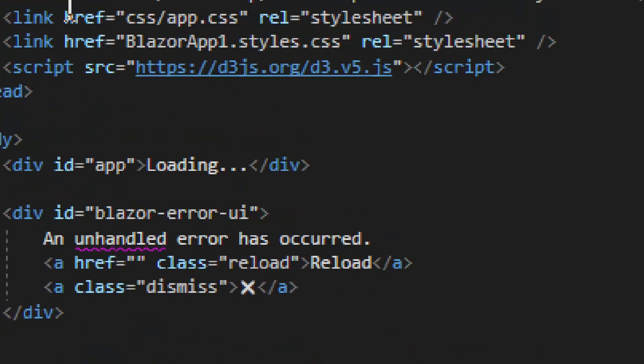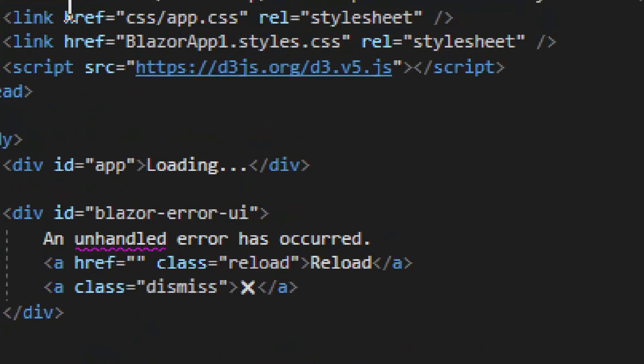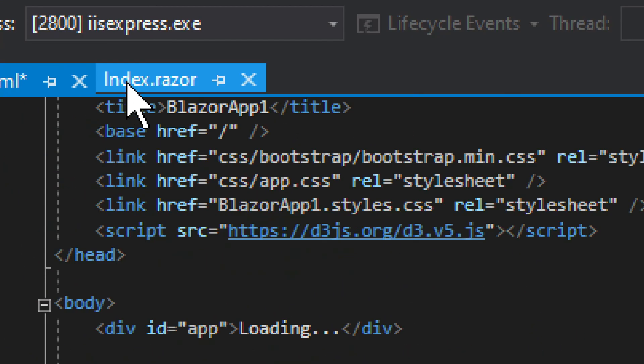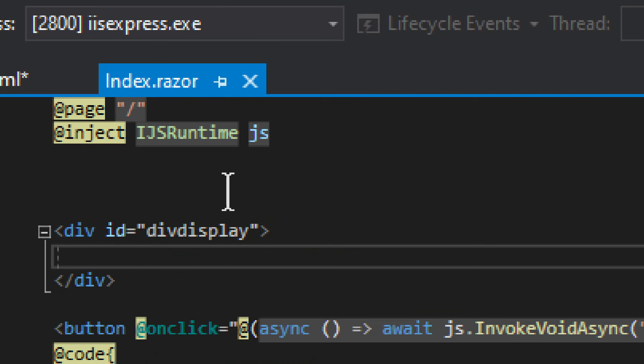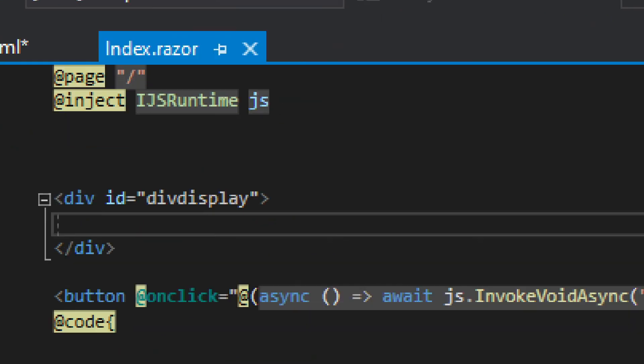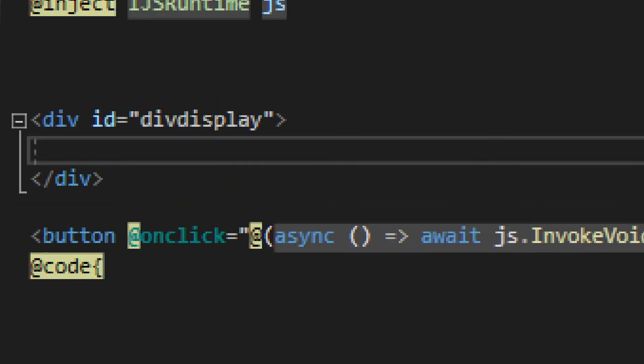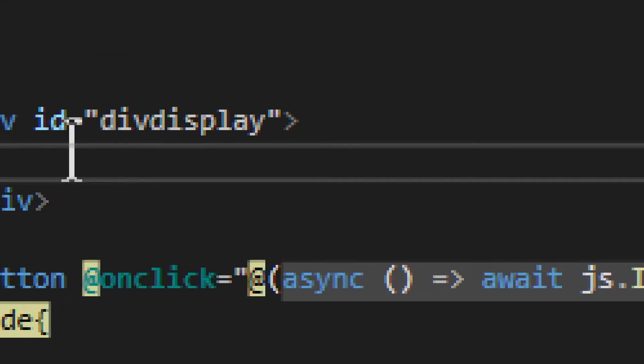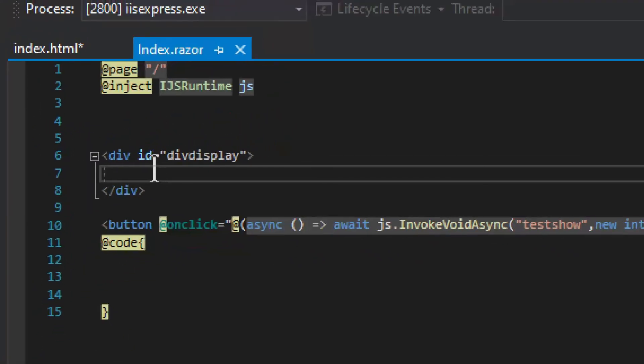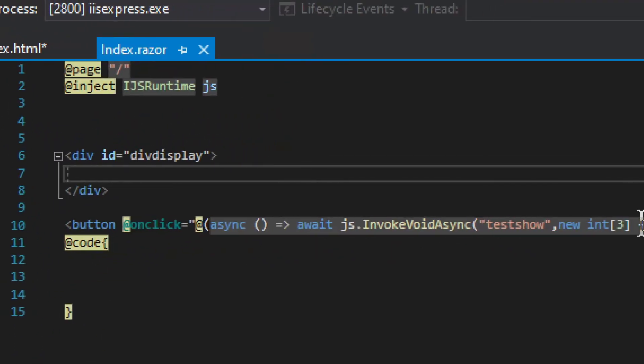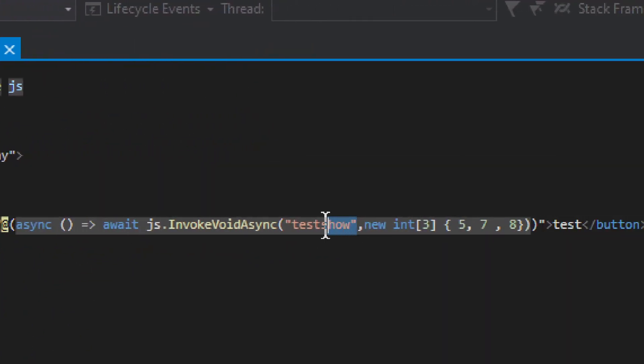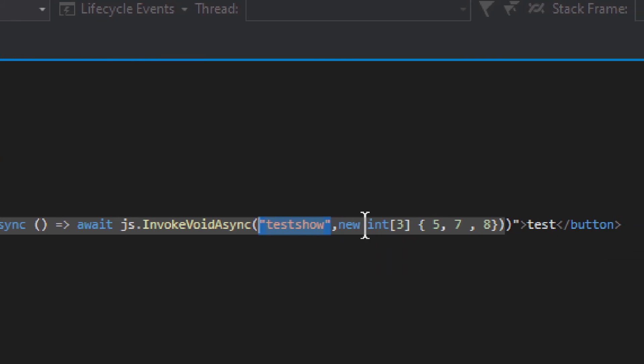Now let's take a look at how it goes through Blazor. It's quite simple. We have IJS runtime. And then we have, right here, our test button. And then we simply invoke the function in JavaScript. And that's it.